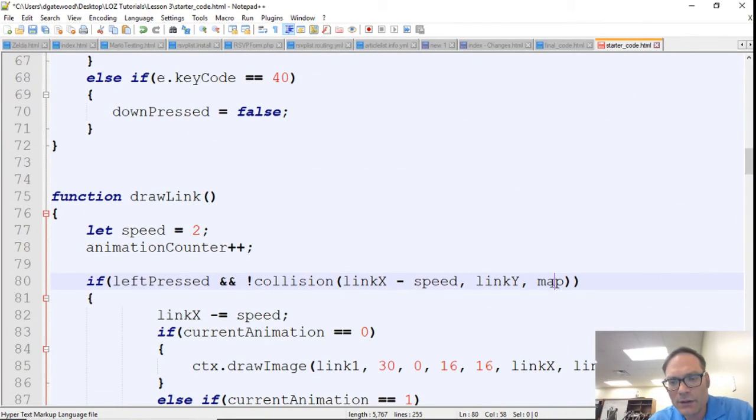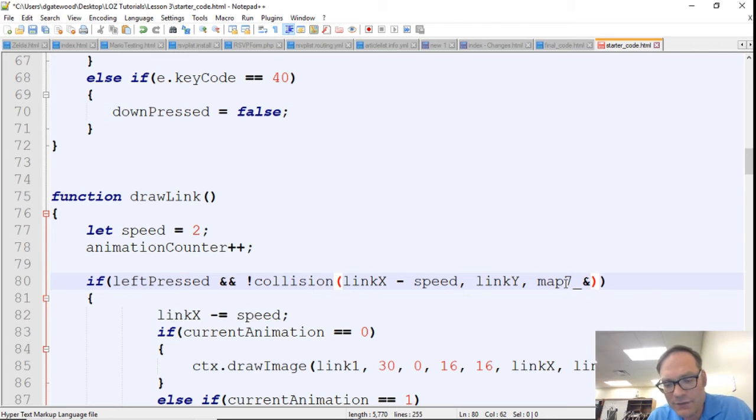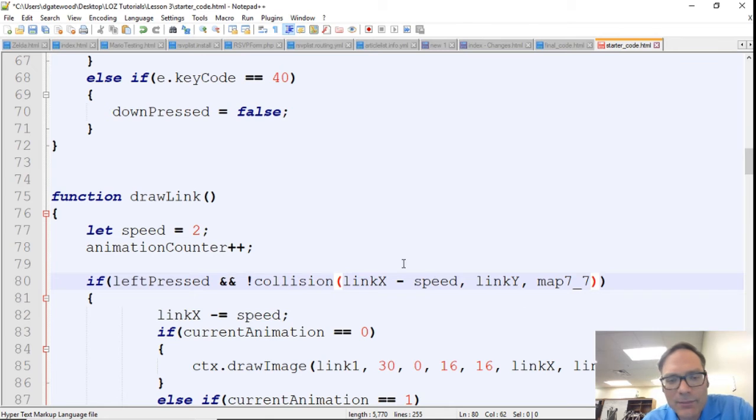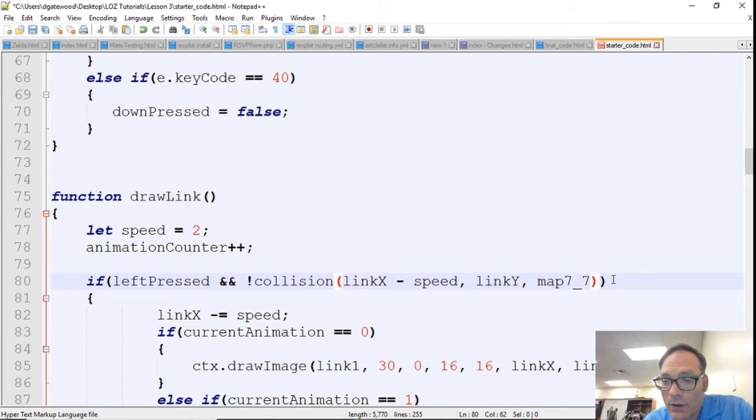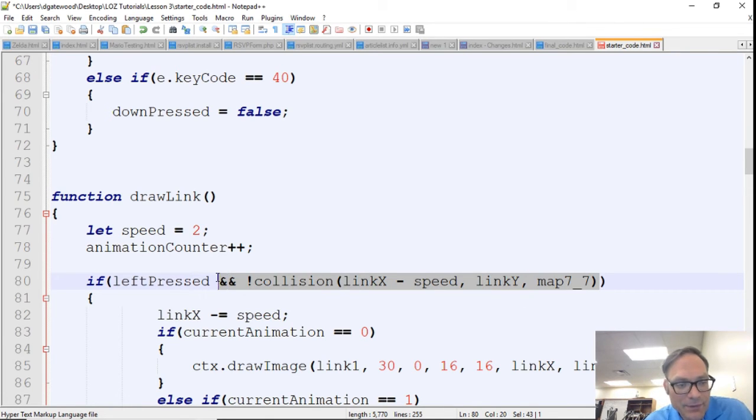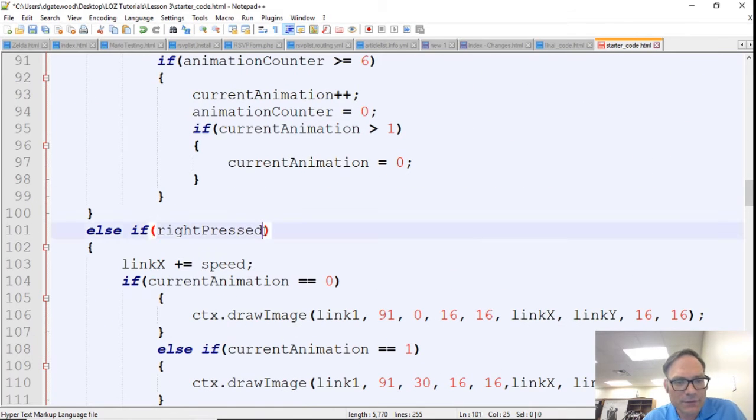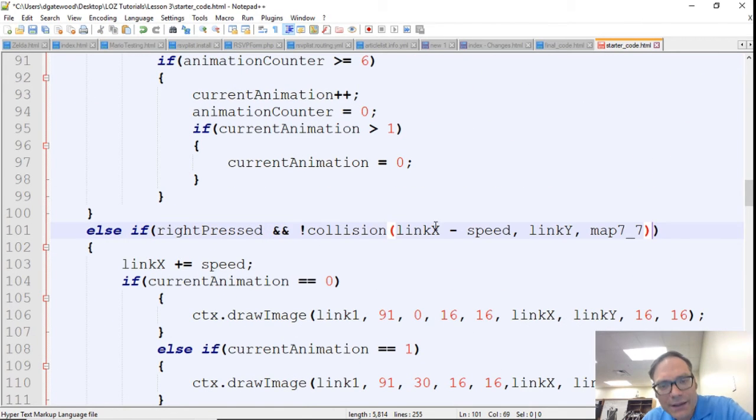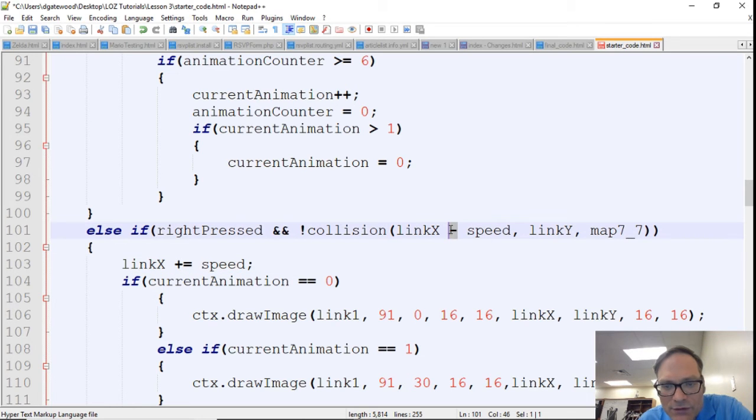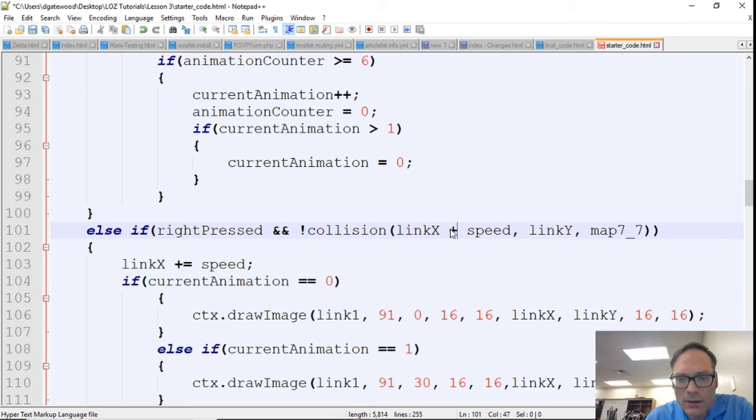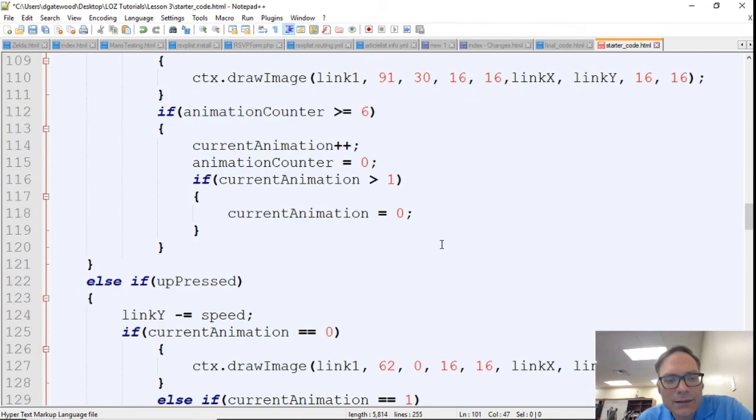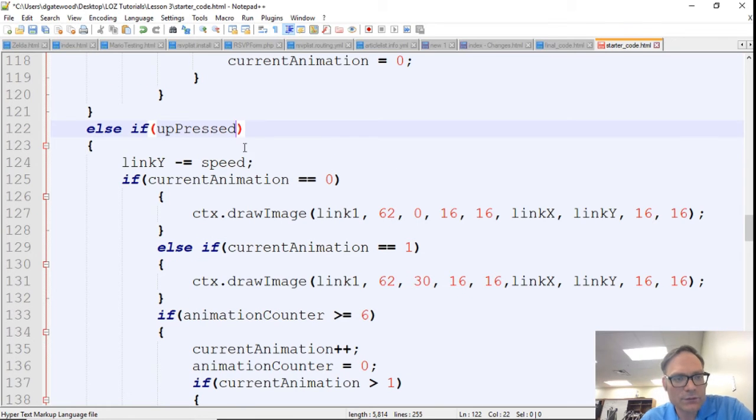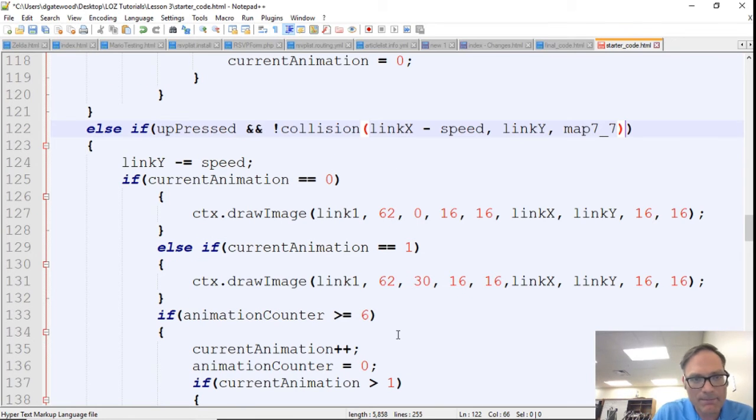Now this is going to change very soon and we're going to have more maps. That's going to happen in our next episode. But I'm just going to go ahead and copy this, and after right pressed we're going to do the same thing, except now our projection is in a positive direction.